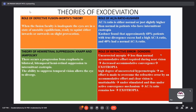There are a few theories of exodeviations which have been put forth. The first is Wirth's theory, which addresses the role of defective vision or fusion. It states that when the fusion faculty is inadequate, the eyes are in a state of unstable equilibrium and are ready to squint either inwards or outwards on slight provocation.